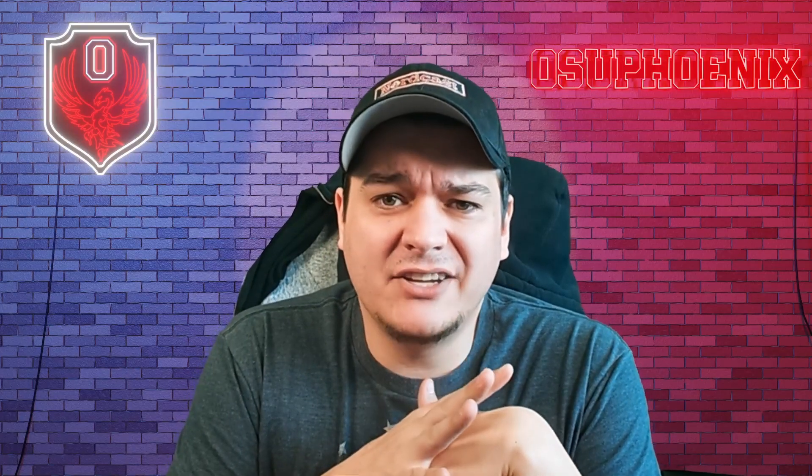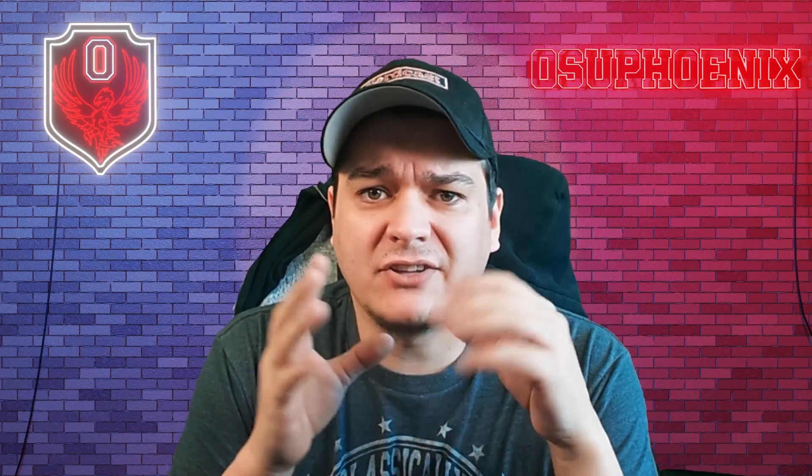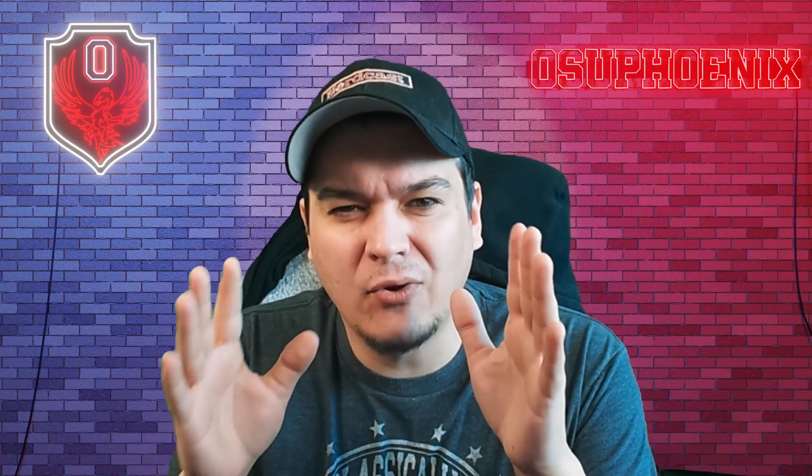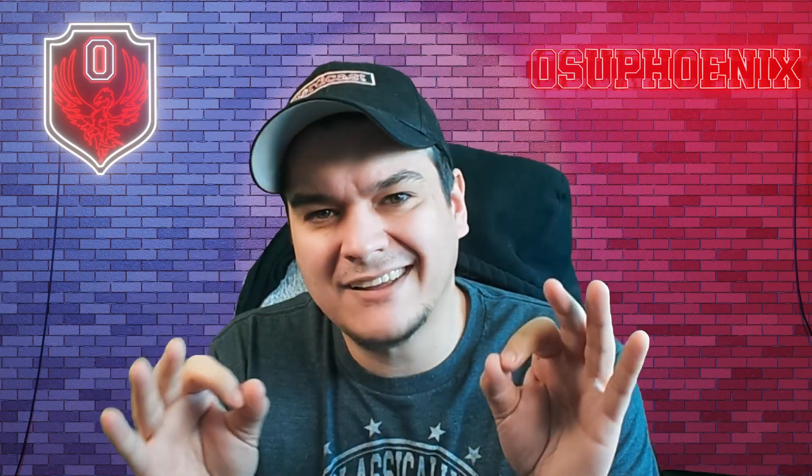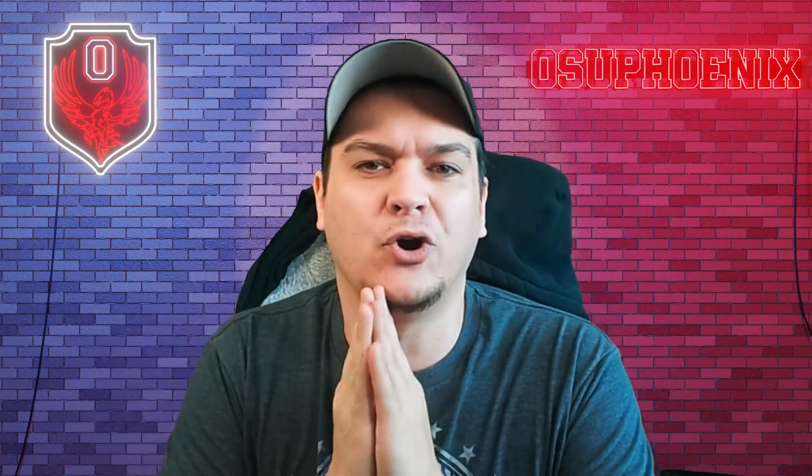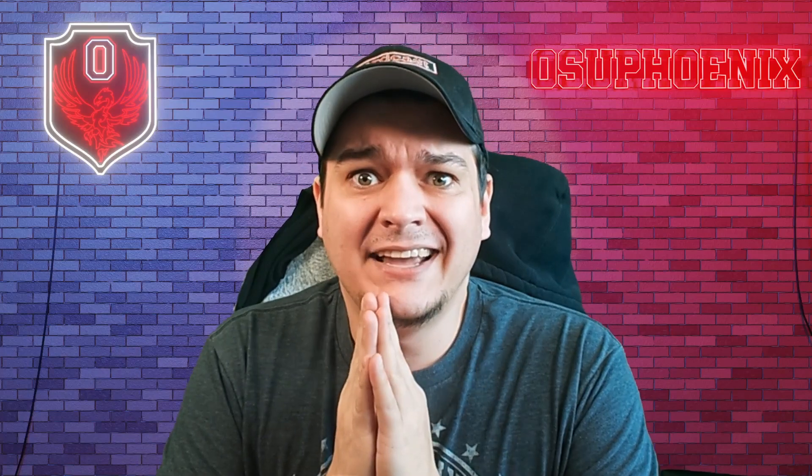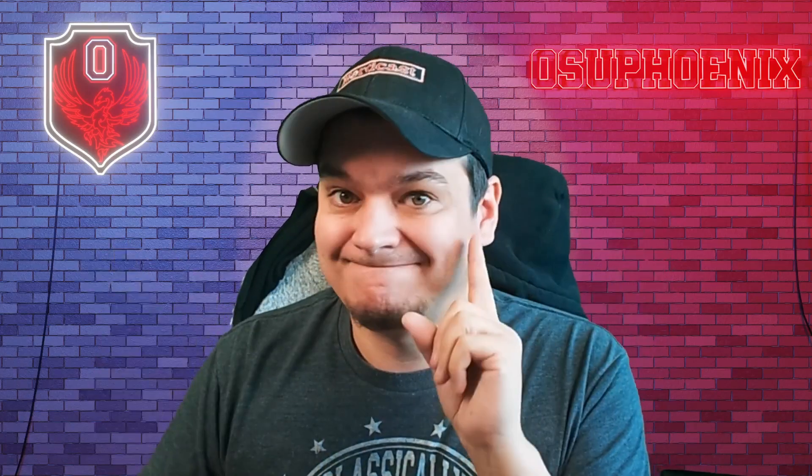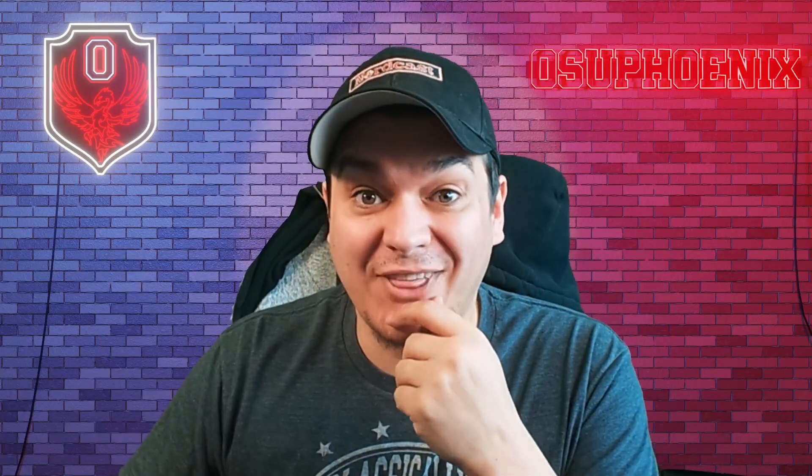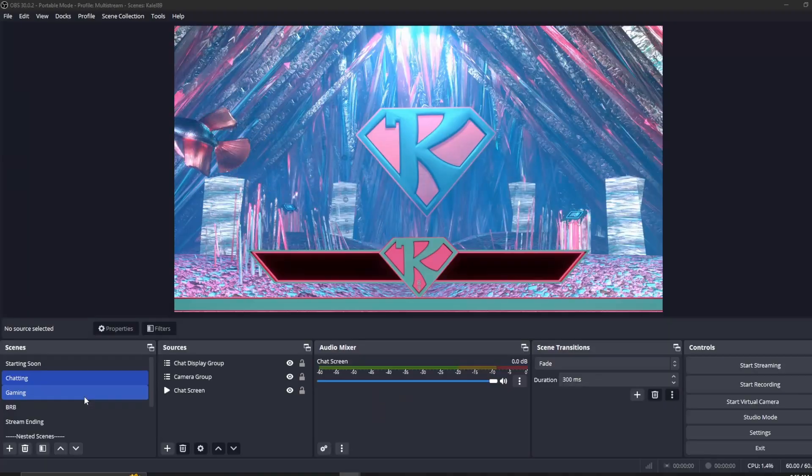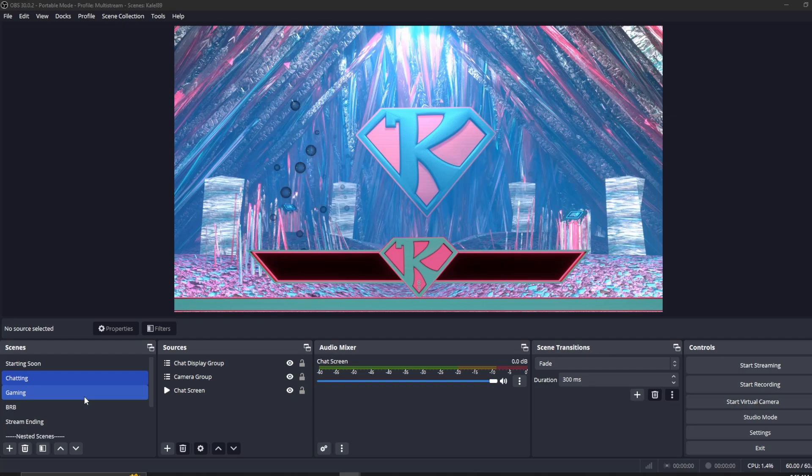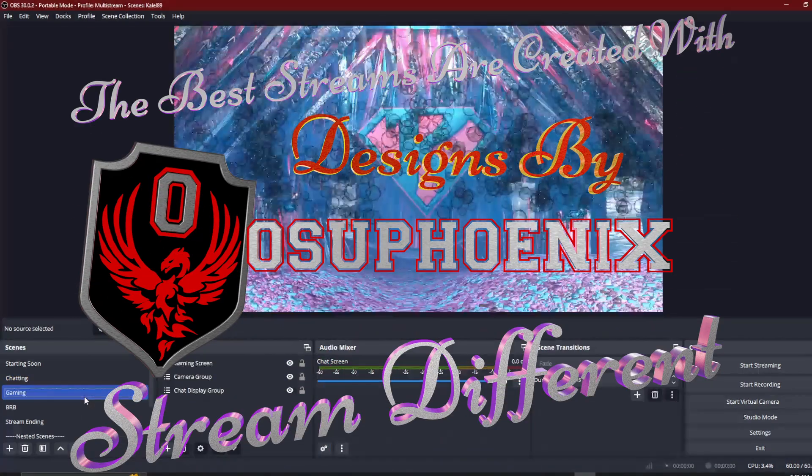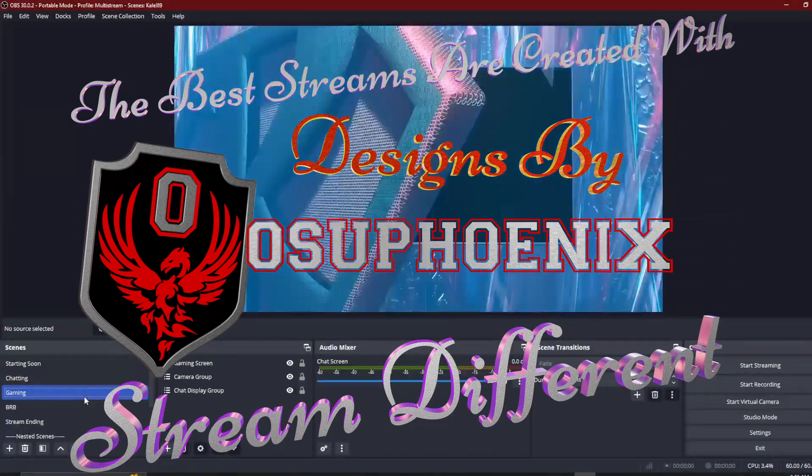And have you ever had an issue with trying to like fine tune how everything needs to fit exactly into your OBS? And you're just like, it's so tiny. I can't see it. There's a fix for that, too. All right. Let's go to our gaming scene. By the way, yes, I did make this overlay.